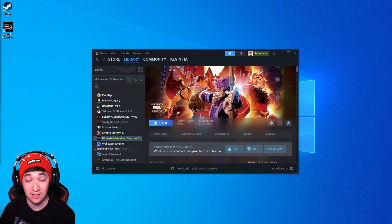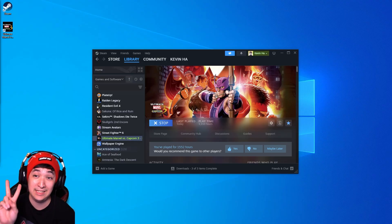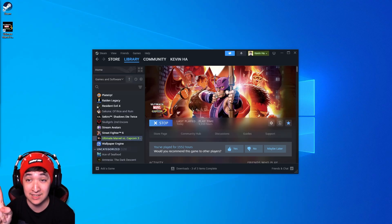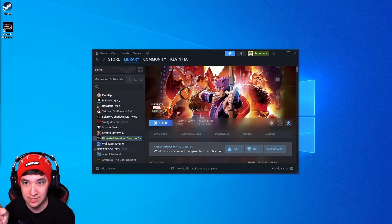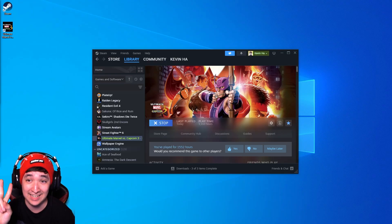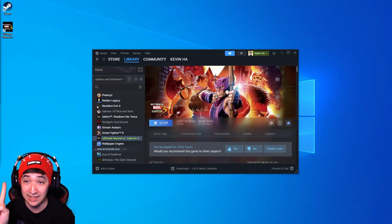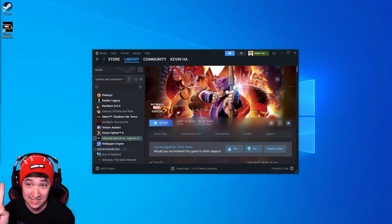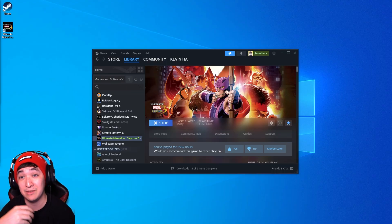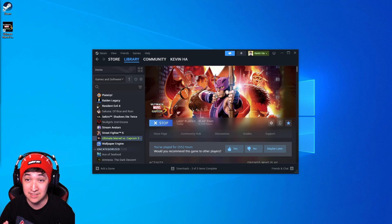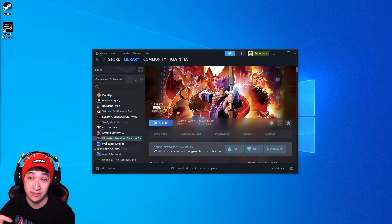Starting off we're going to be needing two things. First thing is going to be the Avengers tournament build which I'll include a link for in the video description and the second thing is going to be an unzipping software. It's going to be called 7-zip. It's probably the easiest one to use for our purposes and I'll also include that in the video description.